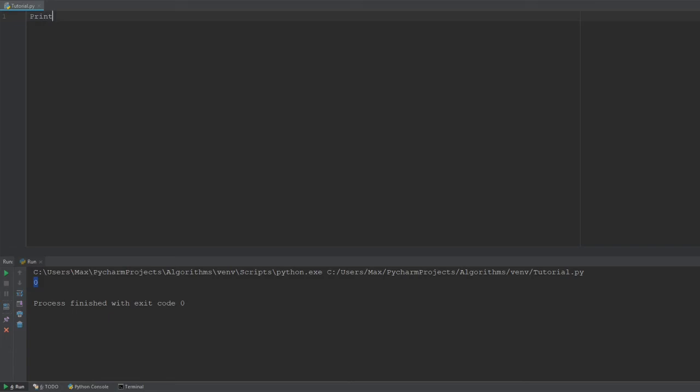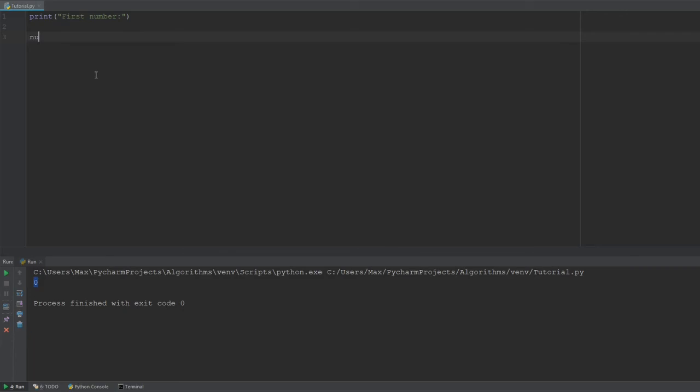So, let's go ahead and use the print function, make this calculator really nice. Let's write the first number, colon, and then we want a variable. We'll call it num1 is equal to the input. So, this function, which I've not introduced yet, it's an input function. It allows you, as you will see later, to input a value into this variable.